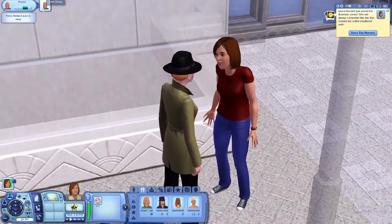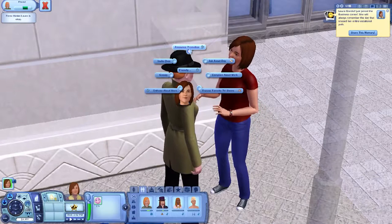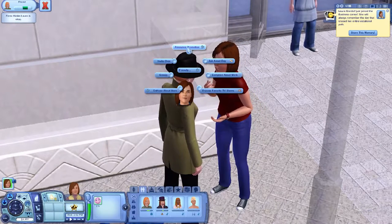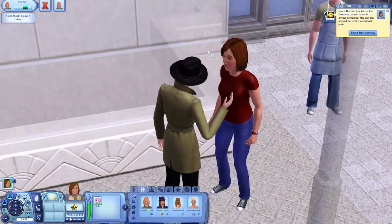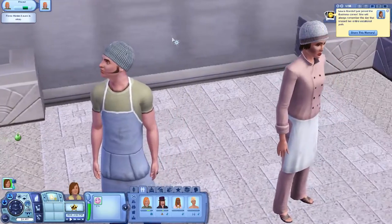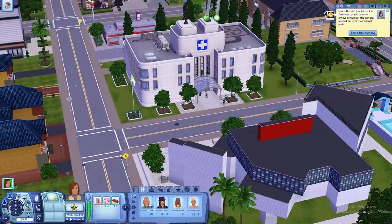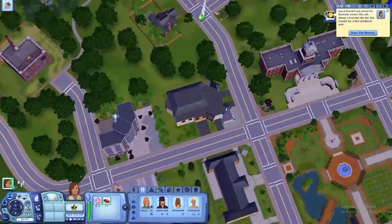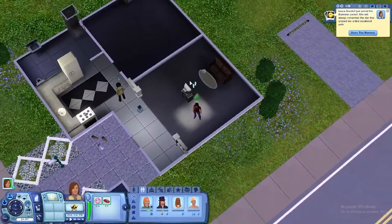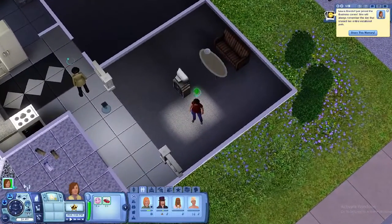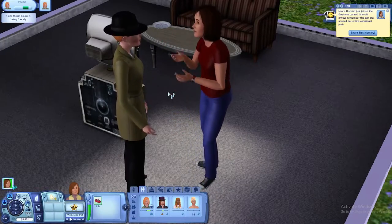Form group — screw that. Announce promotion — what does that mean? You two are meant for each other. Guess we're going to my house now. How did we get here so fast?